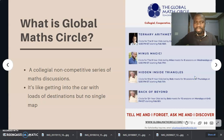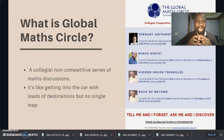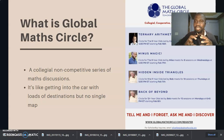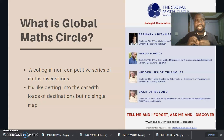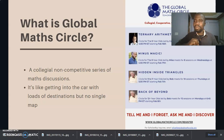So what is Global Math Circle? This is basically an uncompetitive series of maths discussions that brings together different students of various age groups, normally five years and above.